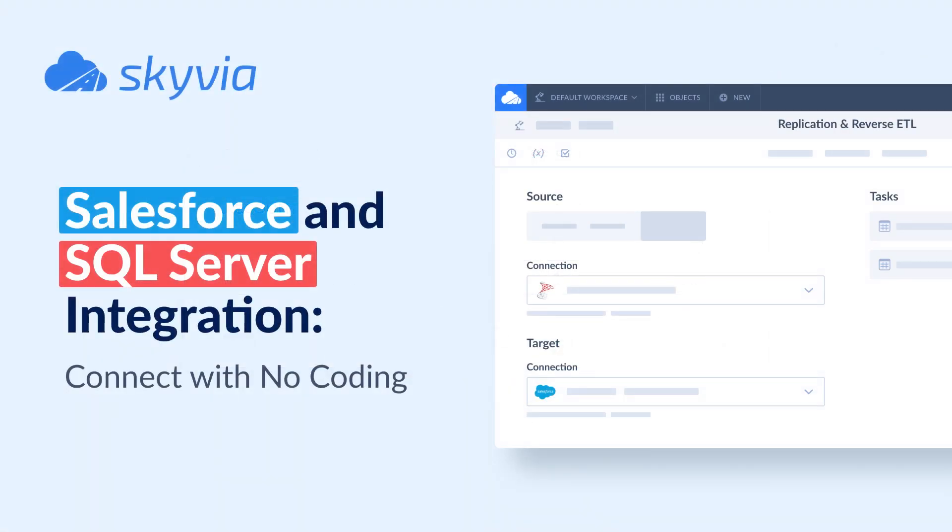This tutorial assumes you already have a Skyvia account. If you don't have it, you can create it for free by following the link in the description.